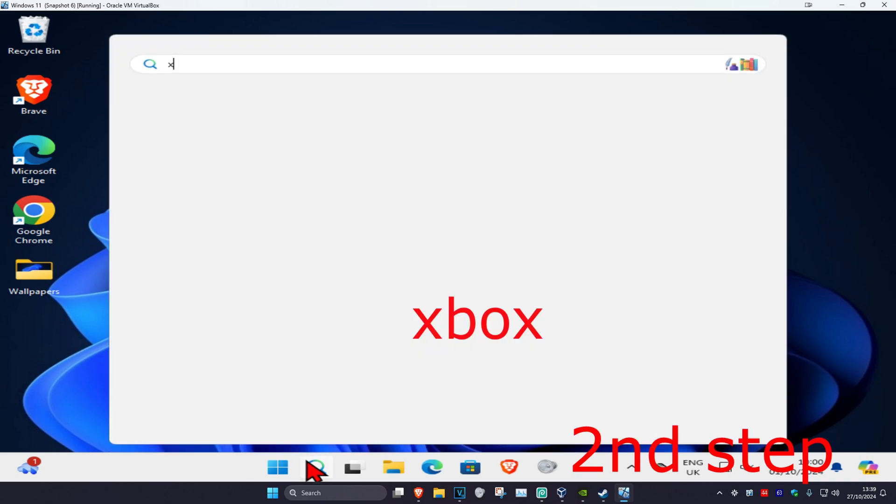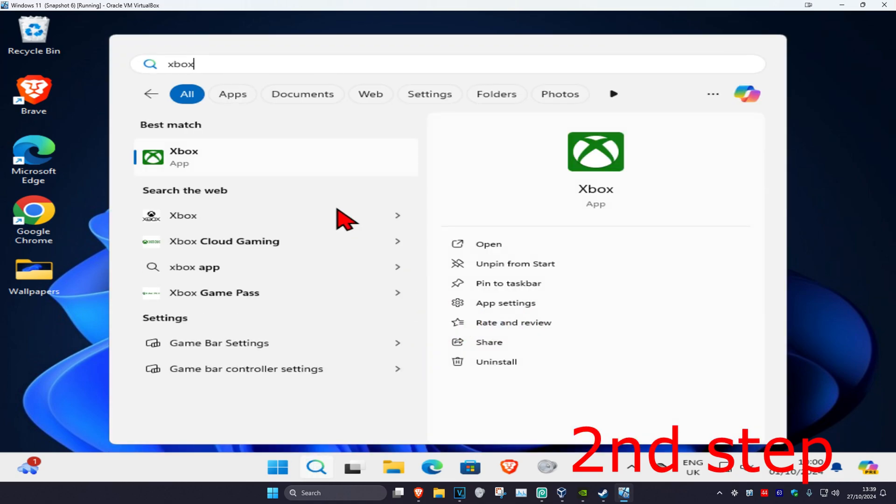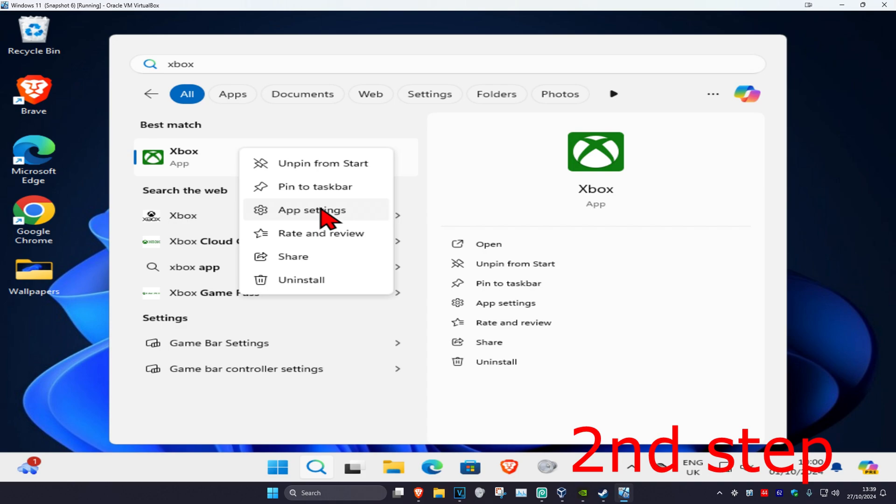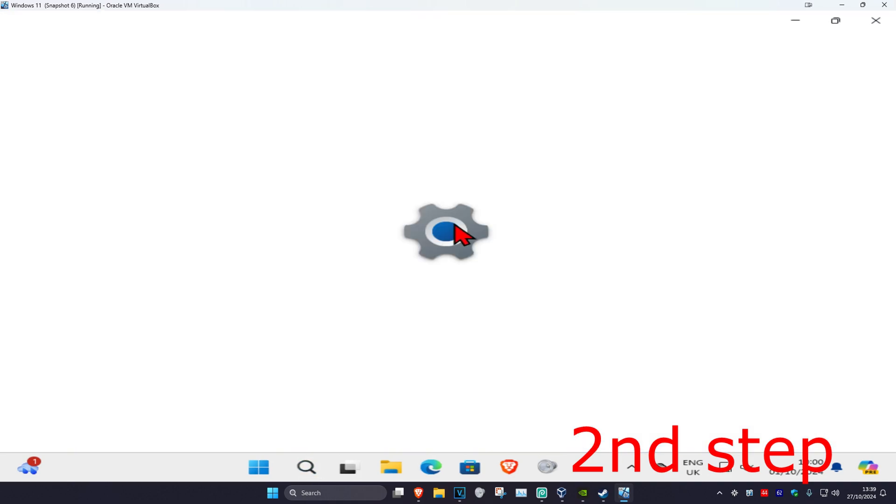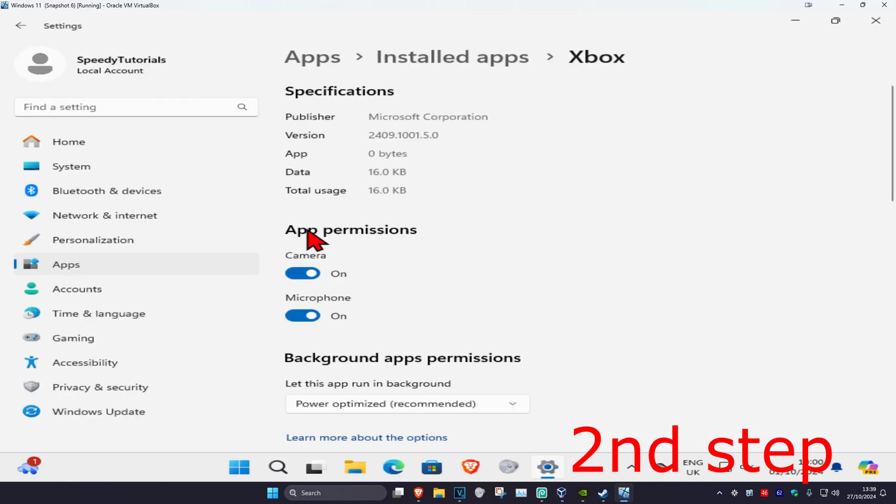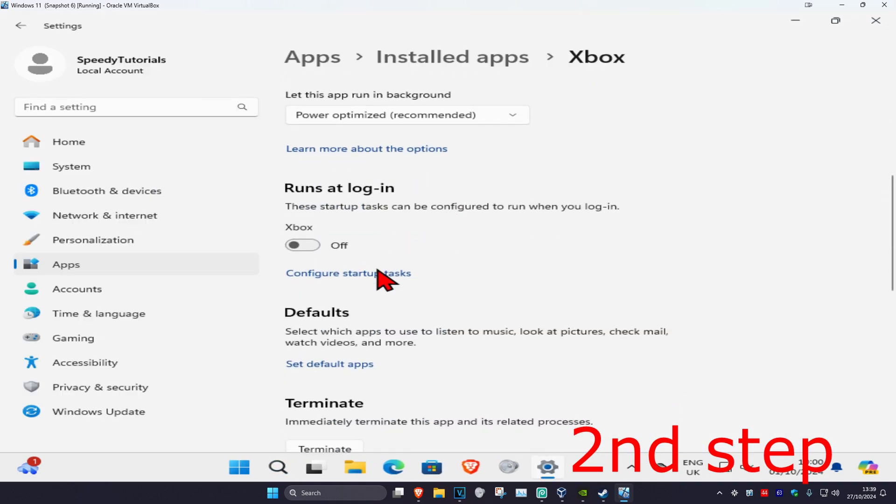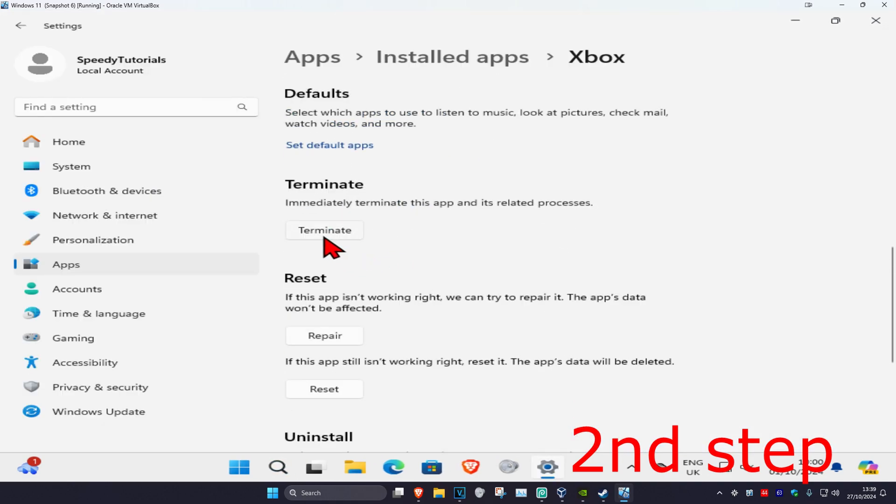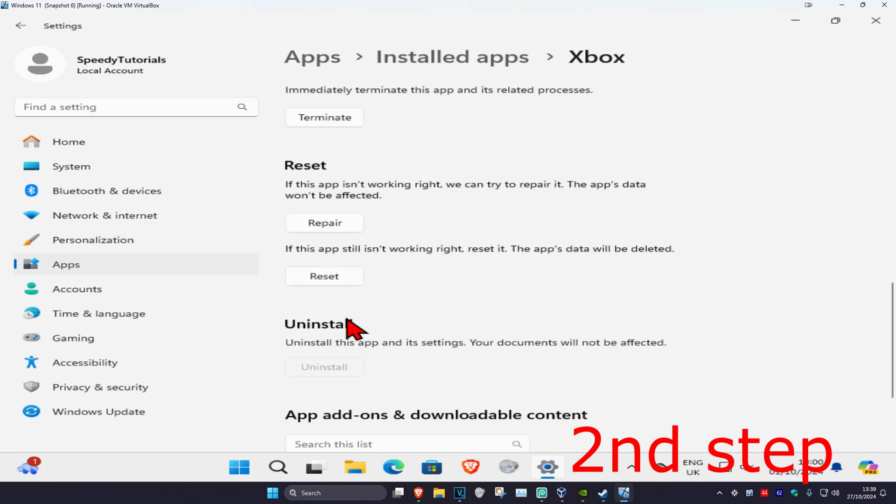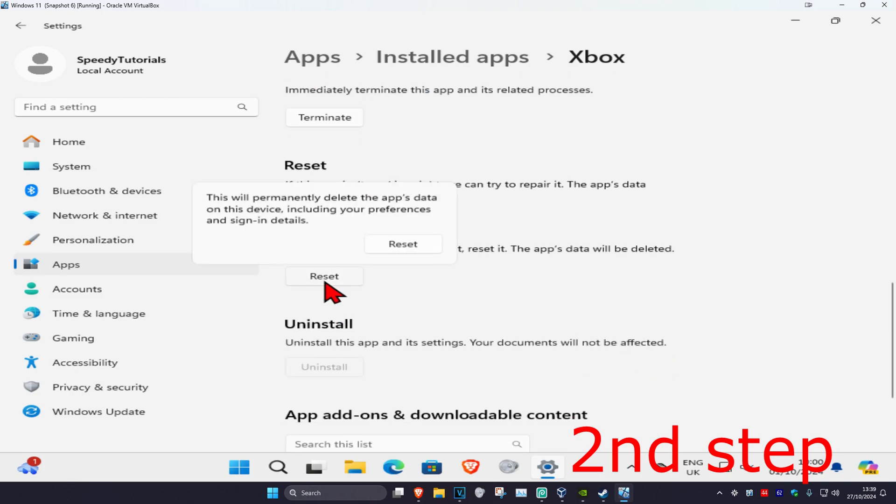Type in Xbox. You want to right-click on it and then click on app settings. Once you're on this, scroll down and then click on terminate, then click on reset, and then click on reset again.